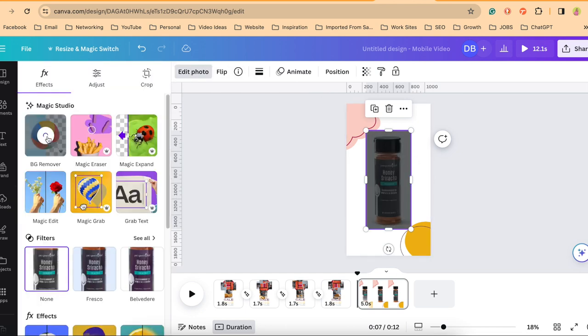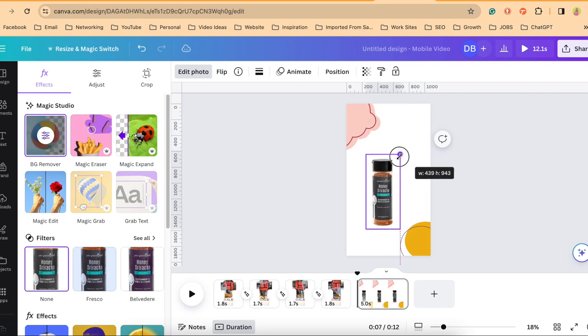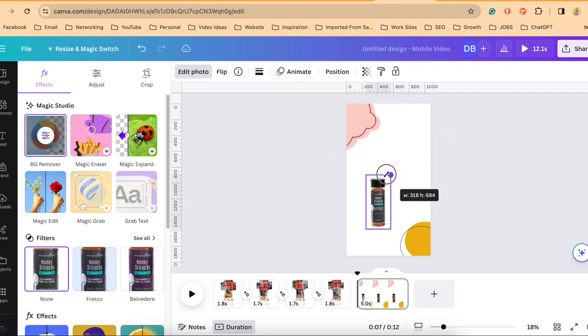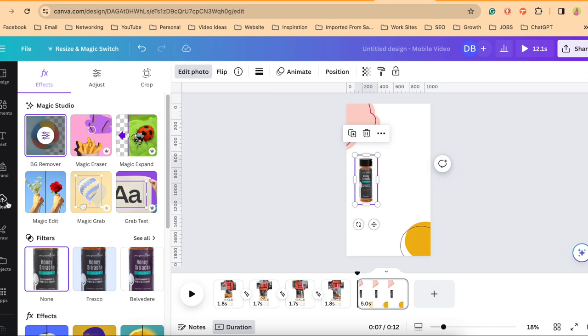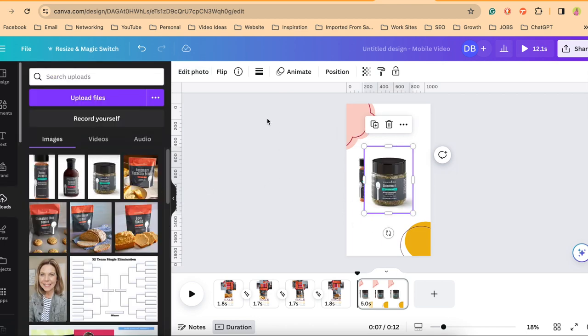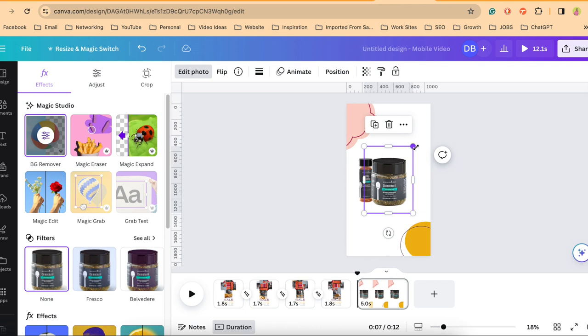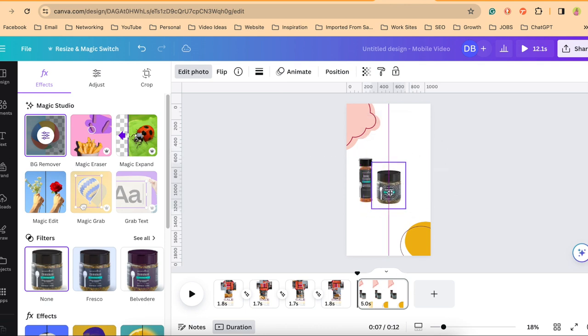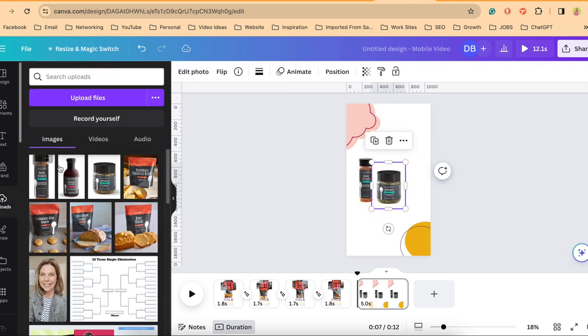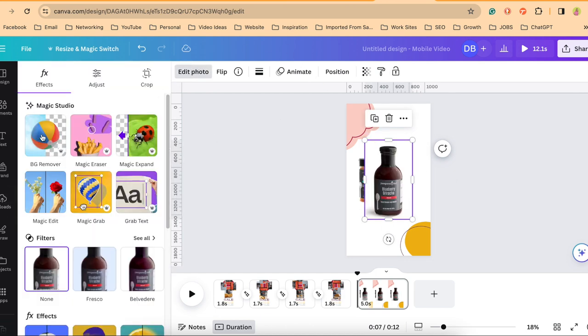And because I have the pro version, I'll remove the background, size it however I want, whatever size I want it to be. Let me add in all three of these, edit the photo, remove the background. And one more. Edit the photo, remove the background.